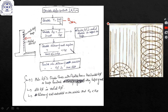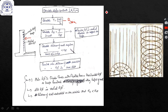The vertical reinforcement is usually provided near the inner face of the tank wall since hoop tension acts on the inner face. Then calculate thickness of wall from: T / (1000t + (m-1)·Ast) ≤ sigma_ct, where sigma_ct is the permissible tensile stress. Finally, design the base slab with minimum thickness and minimum reinforcement in each direction.